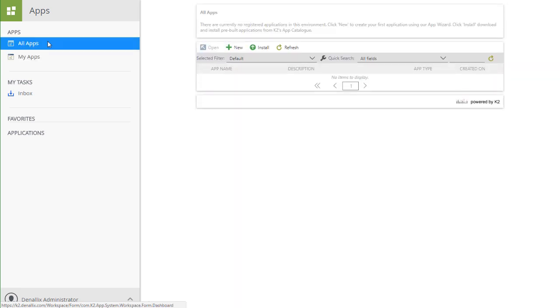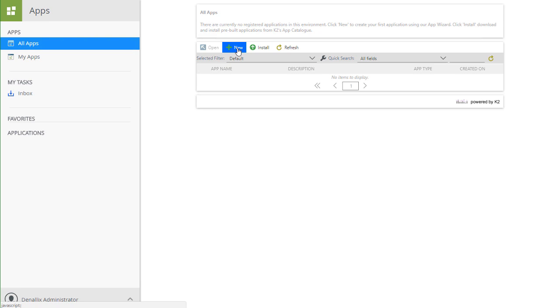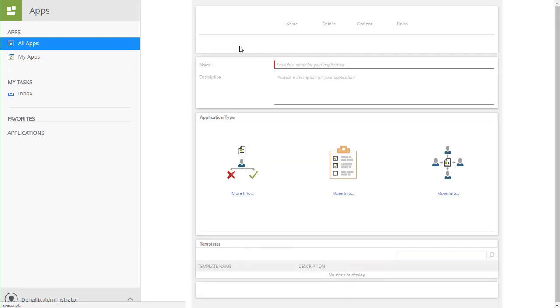Because we want to use one of the AppWizard templates to create a document review application, we can click the New button from the menu at the top of the application list shown here in the middle of the screen. Make a note the Install button is for Smart Starter applications, of which we are not going to use in this demonstration.